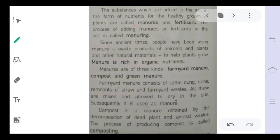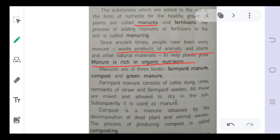First, we will discuss manures. Manure is rich in organic nutrients — it is made from plant parts and dead bodies of animals. When these are decomposed in the soil, they convert into nutrients. These organic nutrients are waste products of animals and plants, and manures are rich in these organic nutrients.